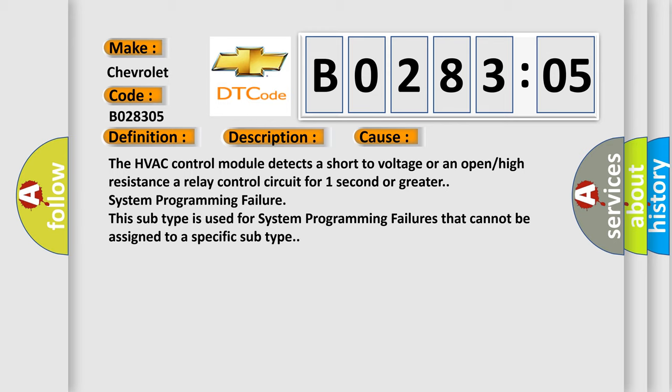The HVAC control module detects a short to voltage or an open or high resistance or relay control circuit for one second or greater system programming failure.